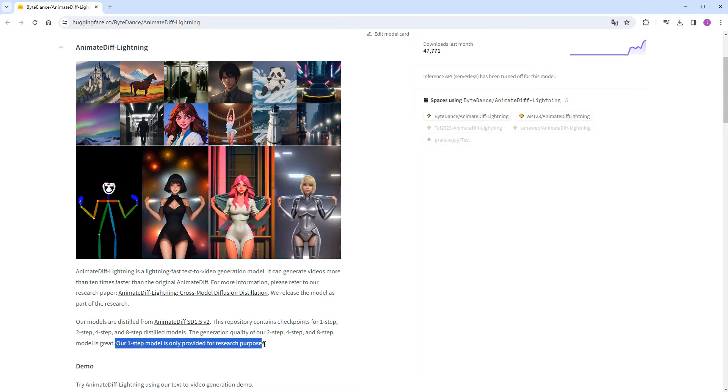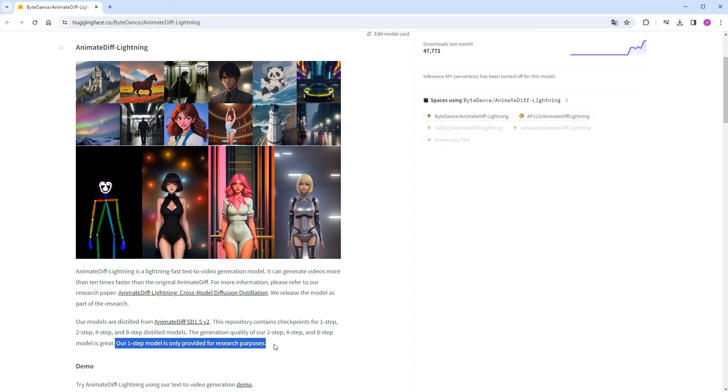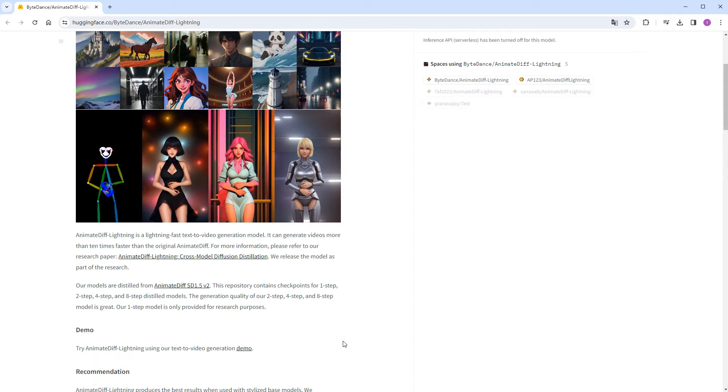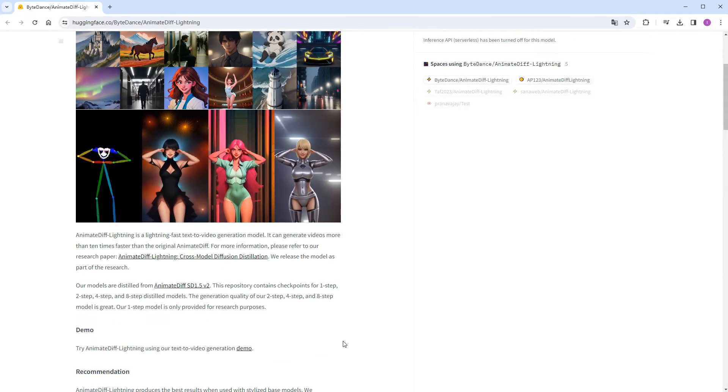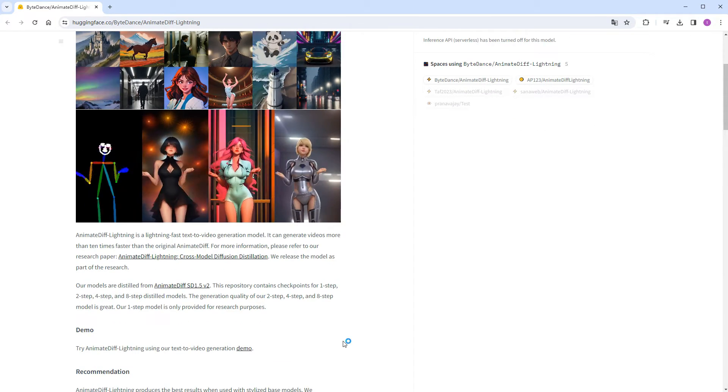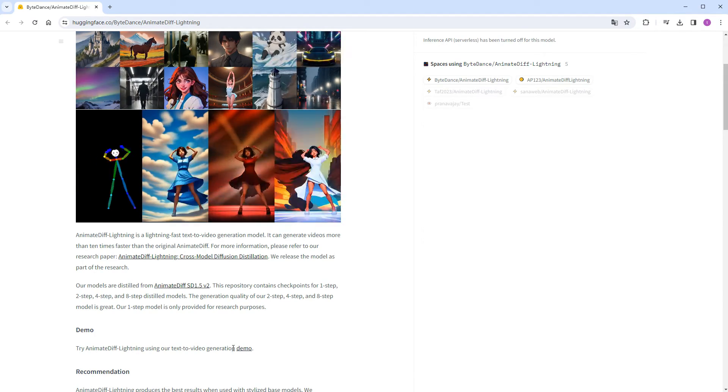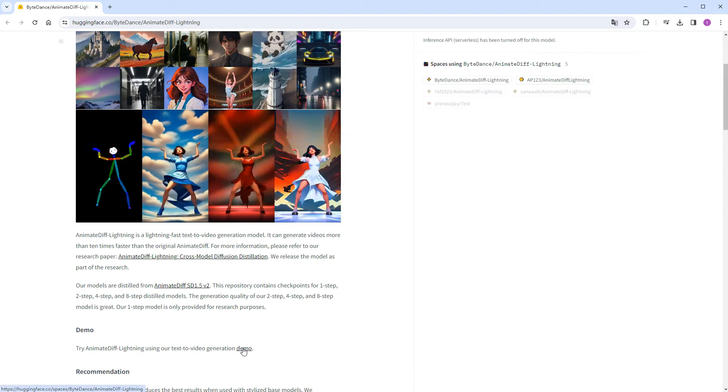It's worth noting that the one-step version is strictly for research purposes. Based on past experiences, it's advisable to steer clear of downloading this particular step count.